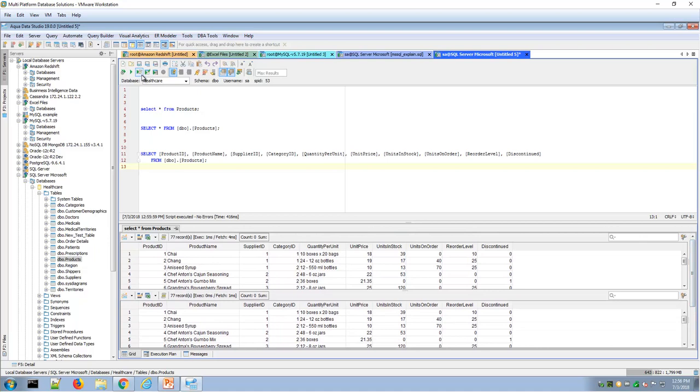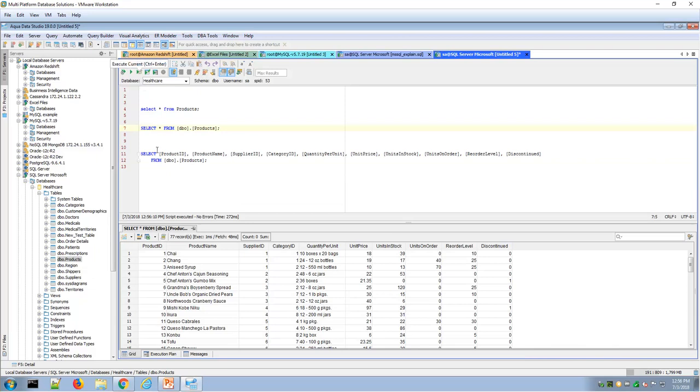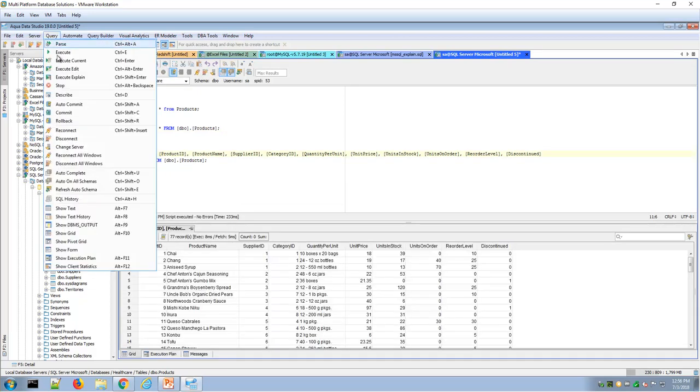Or I could execute just a single statement with the execute current where that would just execute a single statement for me. So you have the flexibility in the query analyzer to execute all or multiple statements or single statements.